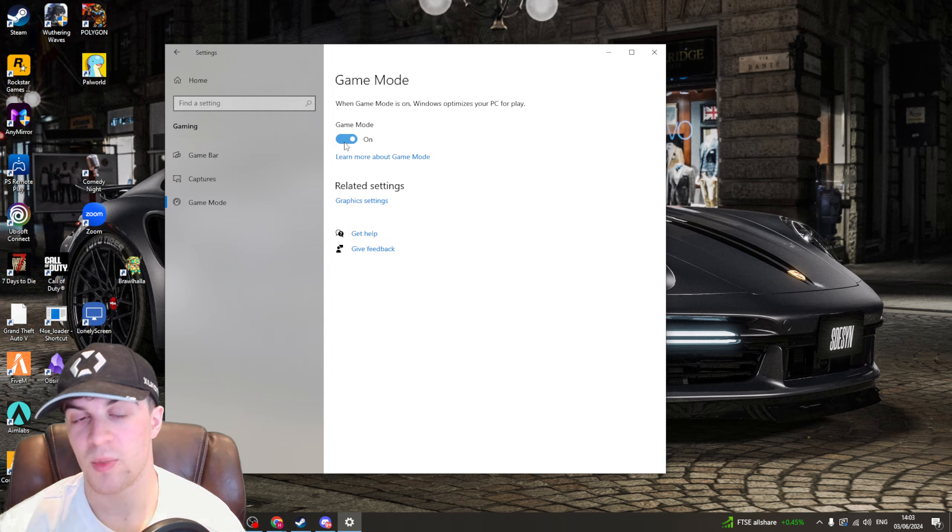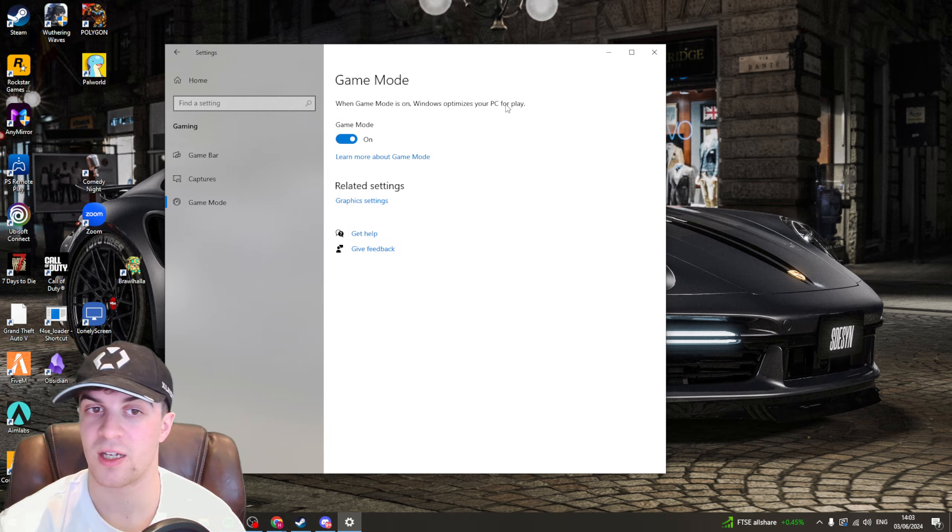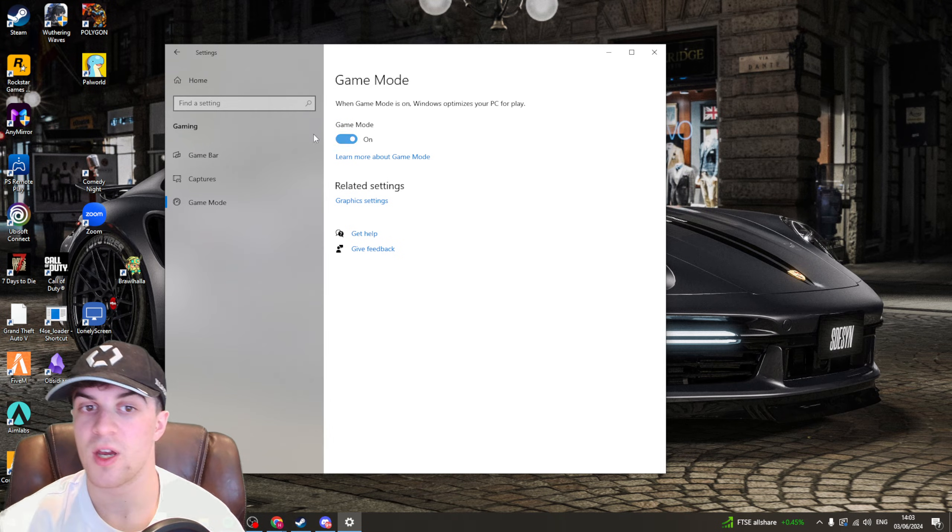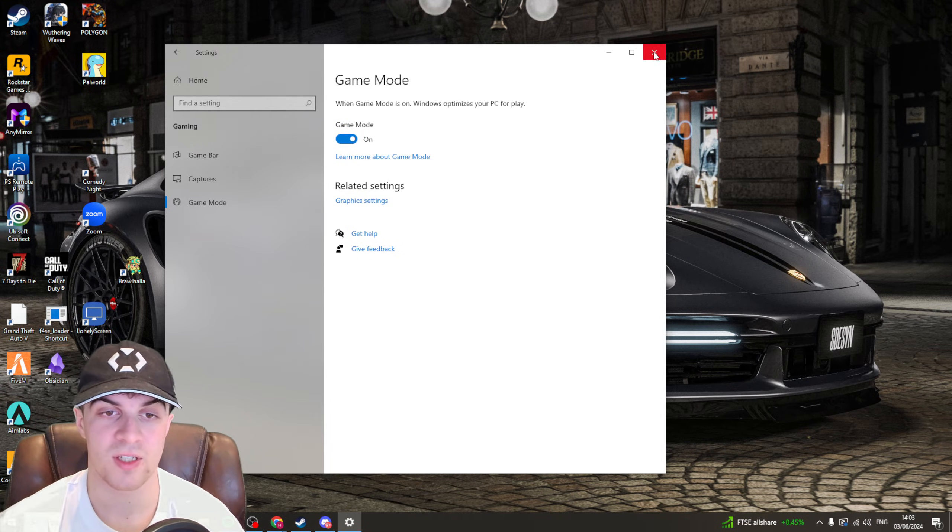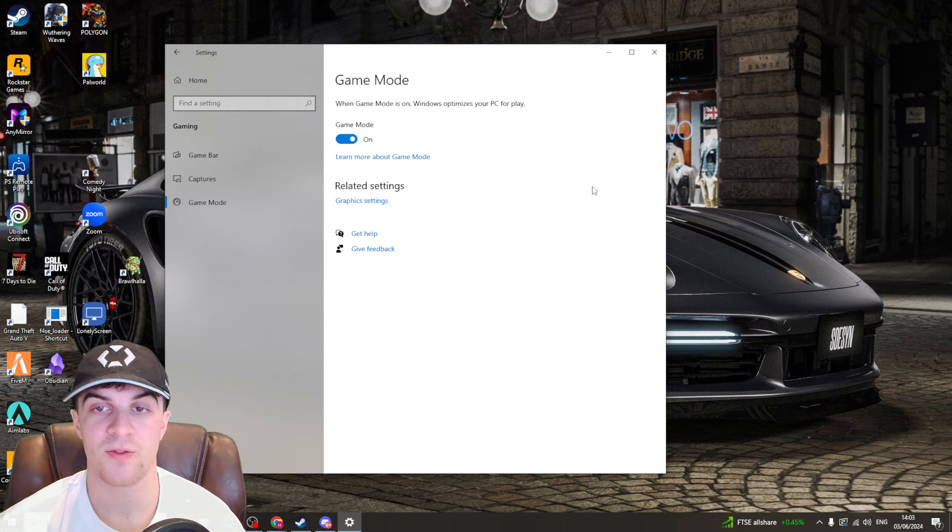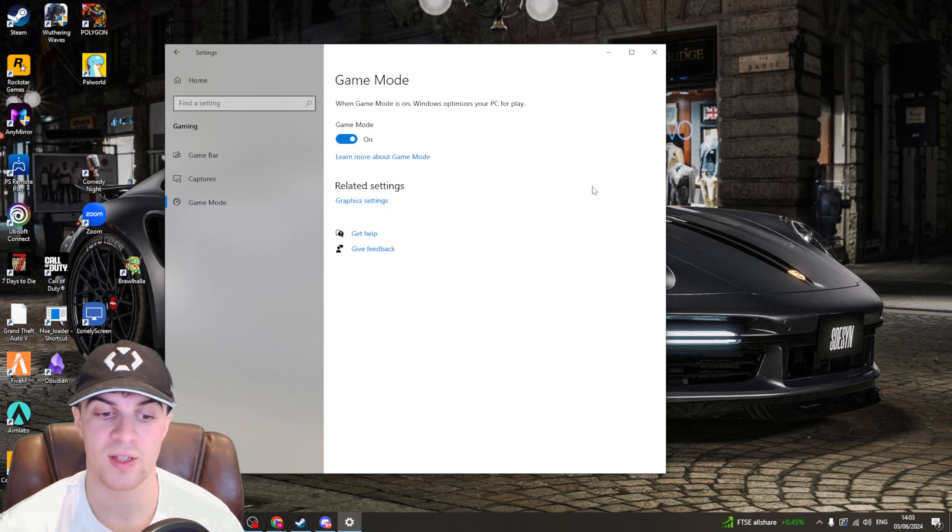So this setting here could impact it. For me I have it turned on but some people say that if you have it turned on it can affect it. So try it on and off see if it fixes the problem. If not I've got another solution for you after this.